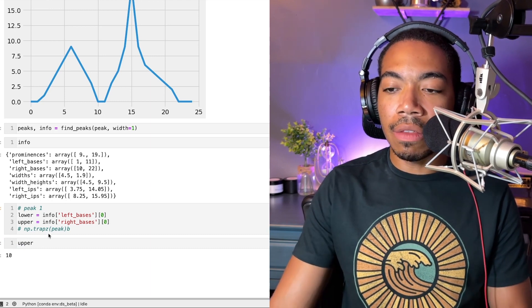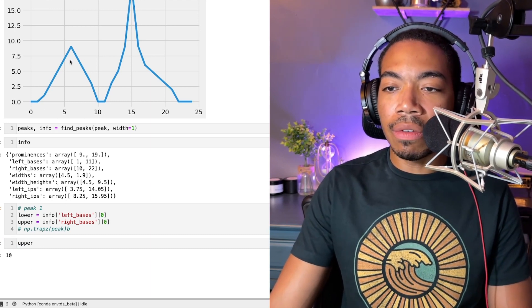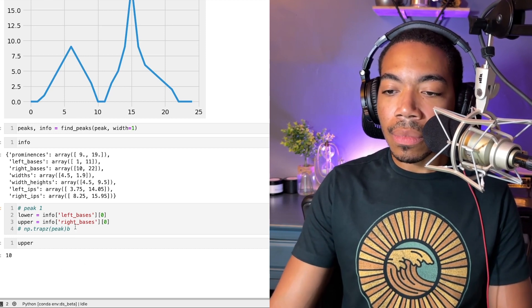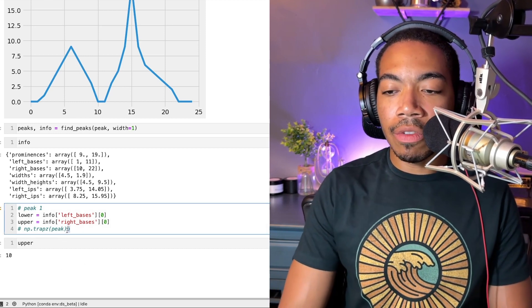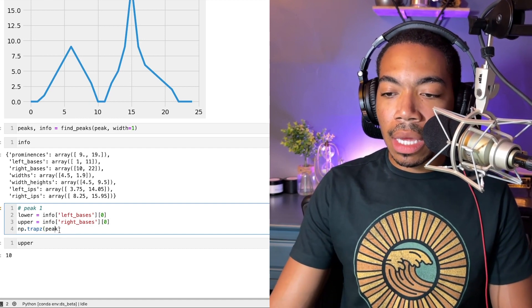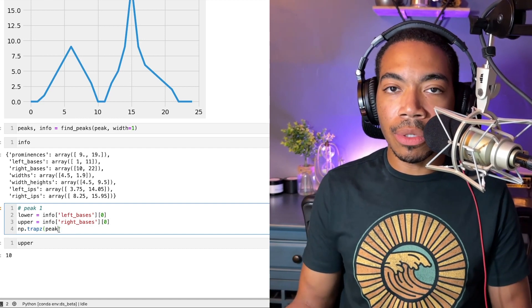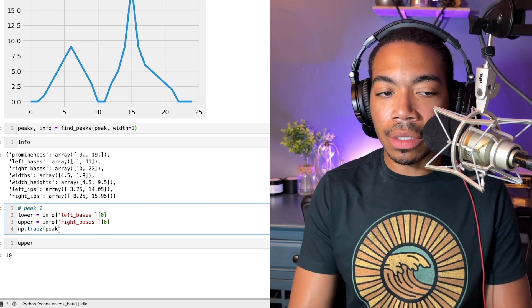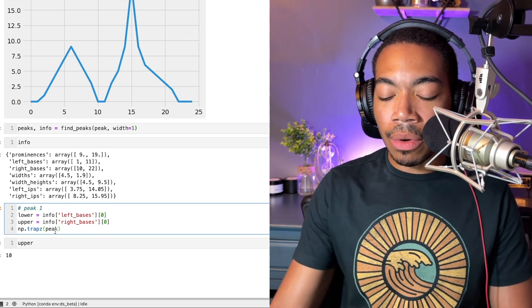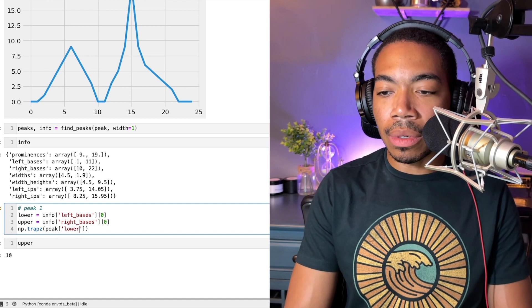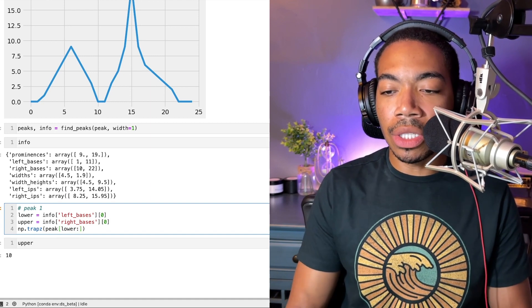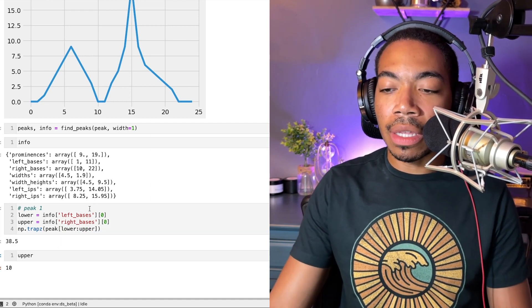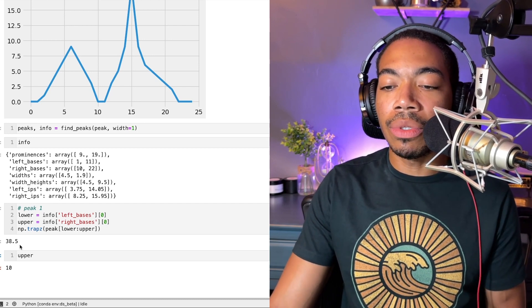Now we can pass this information into trapz and perform our trapezoidal integration using that information. Simply, if we now create a bound around lower to upper—this is just slicing a string—if we provide this bound, you see we have integration equal to 38.5, and this is for peak one.